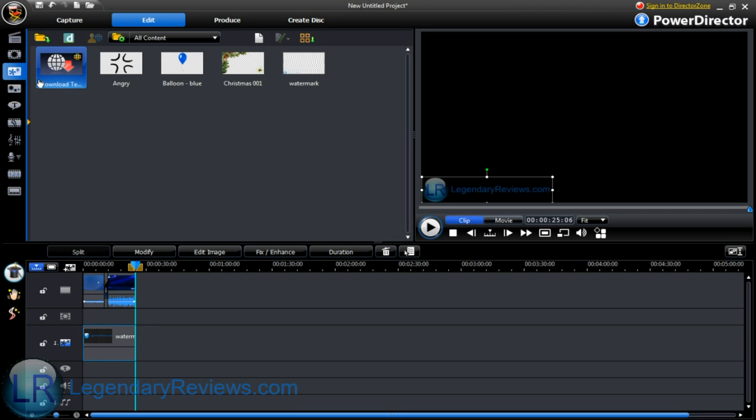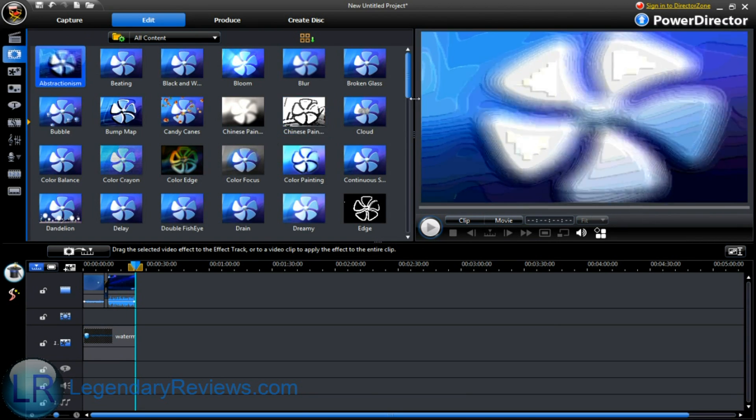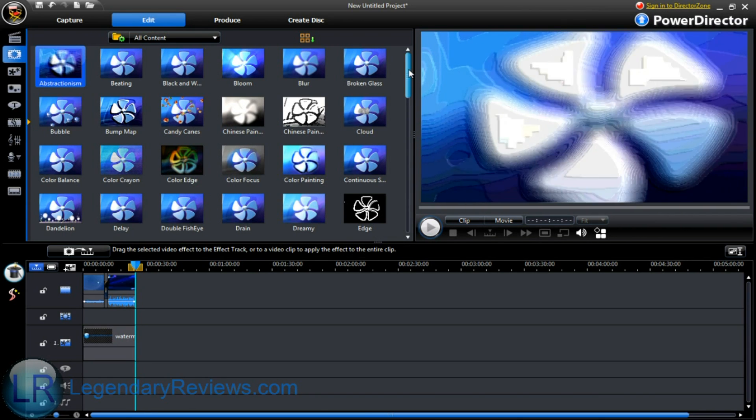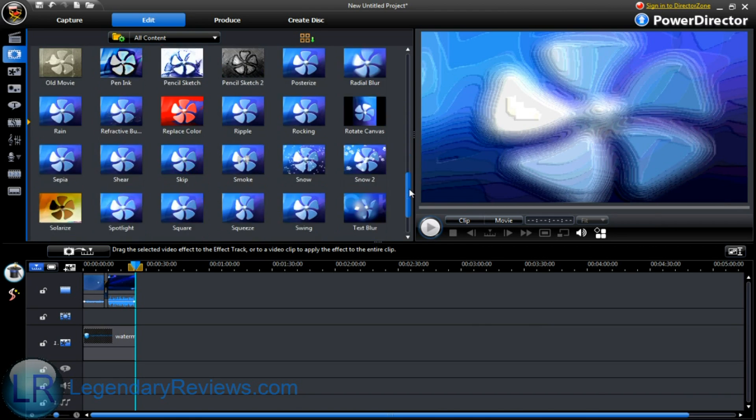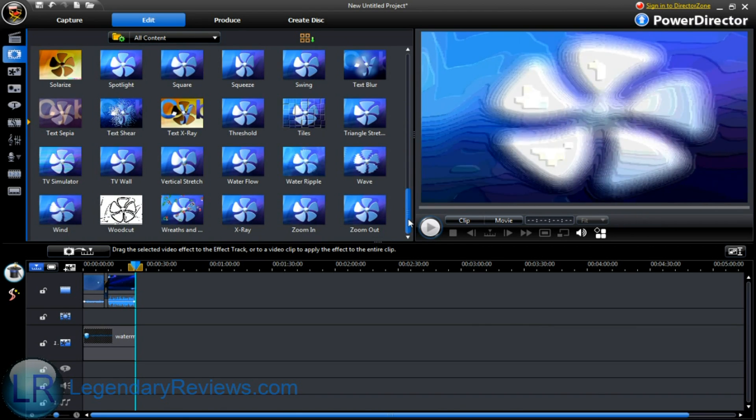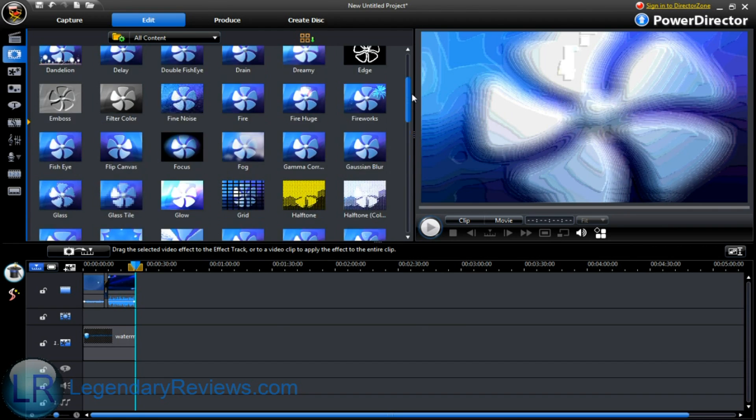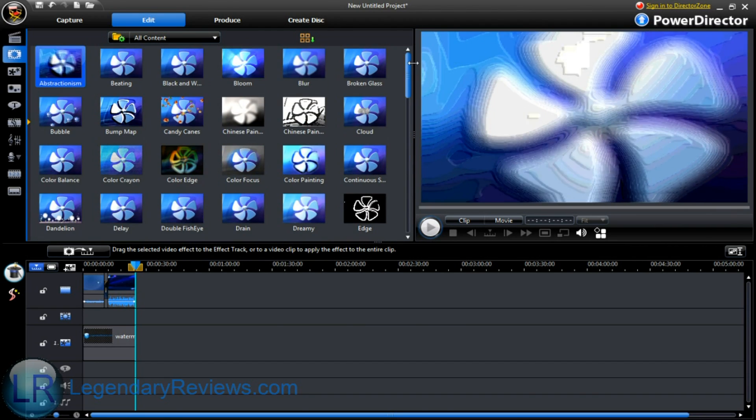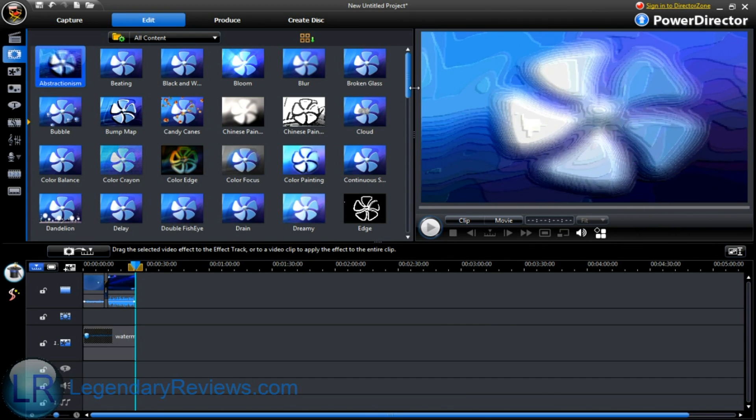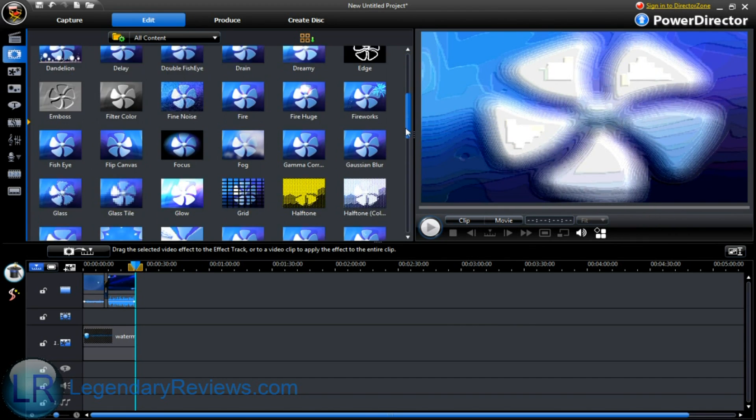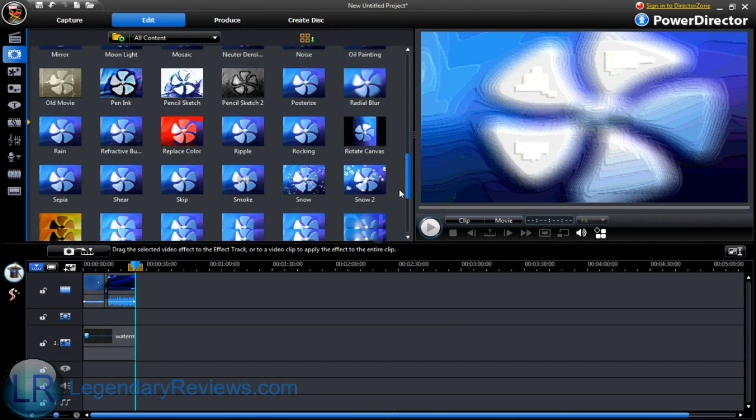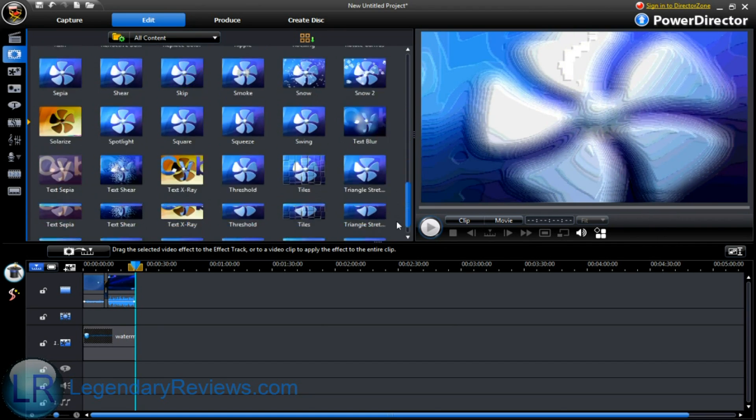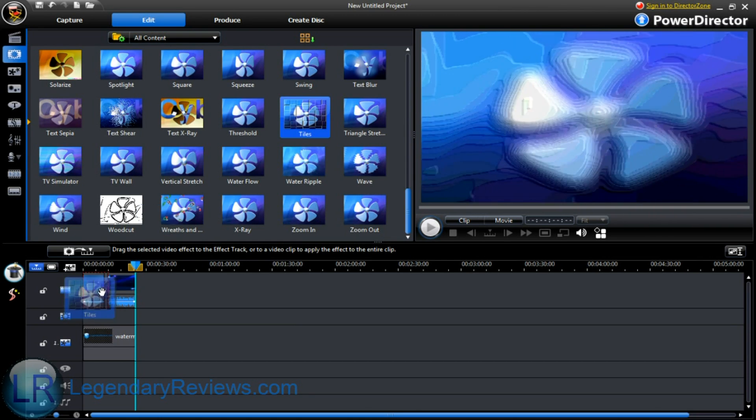Now I would like to show you guys some of the effects that you can do with your videos. Just like the transitions, it has like a million effects. Which is what I love about this program. So many things you can do in this program. It's ridiculous. Which is why I love it. Because every time you do a video you can do something different.